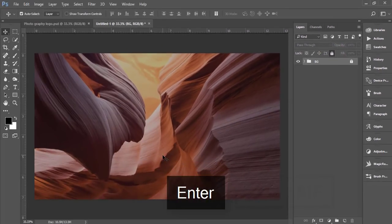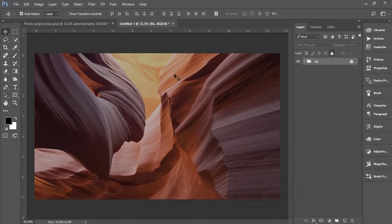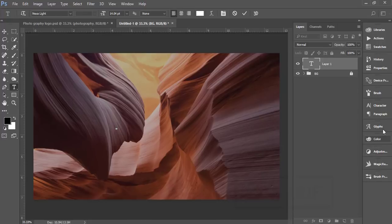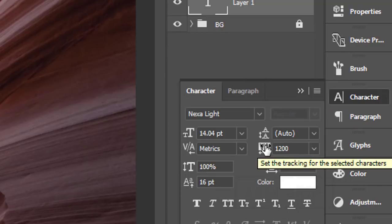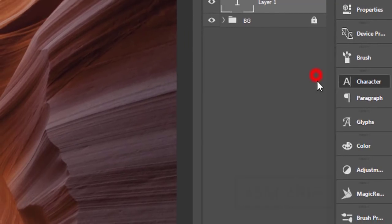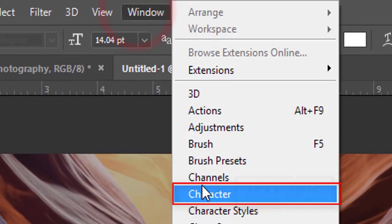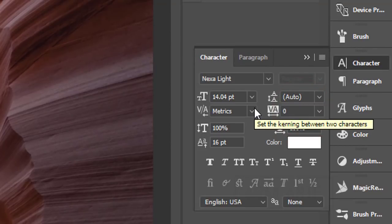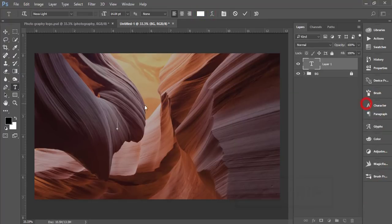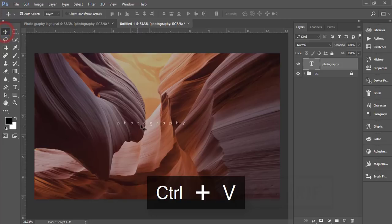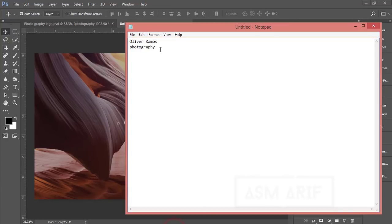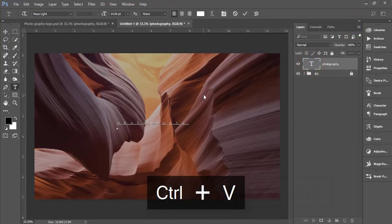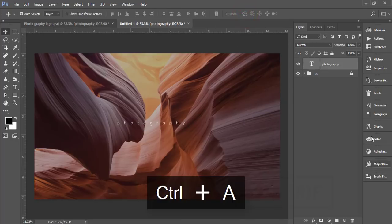I'll write the name Oliver Ramos. Go to the text tool and select it. Check the character options for the gap between two letters. If you want the character tools, go to Window and Character. I'll make the gap between letters zero, set the font color to white, and add the word photography.